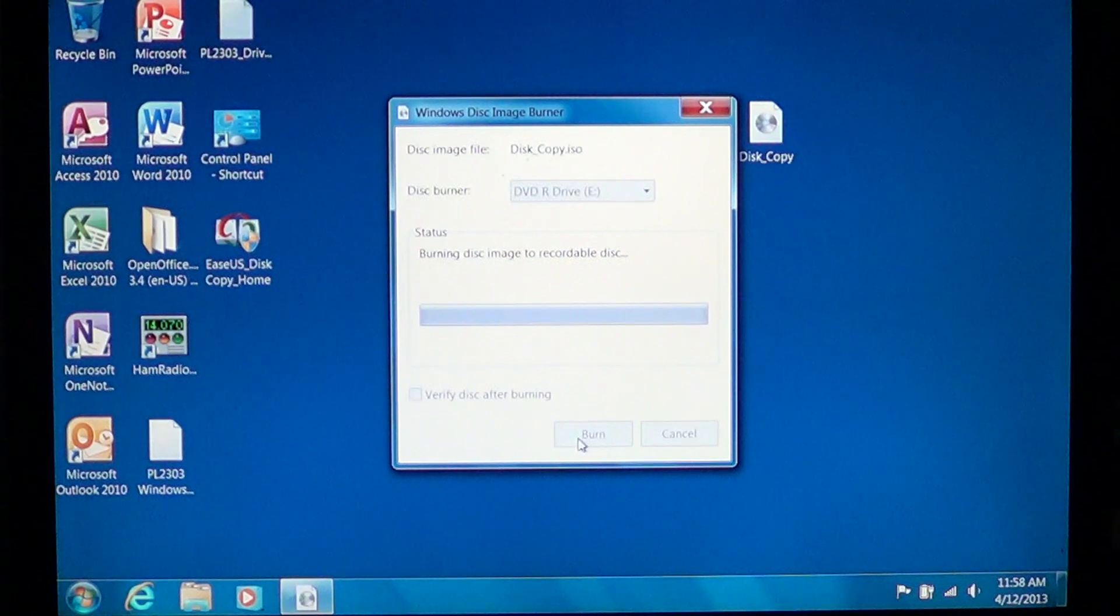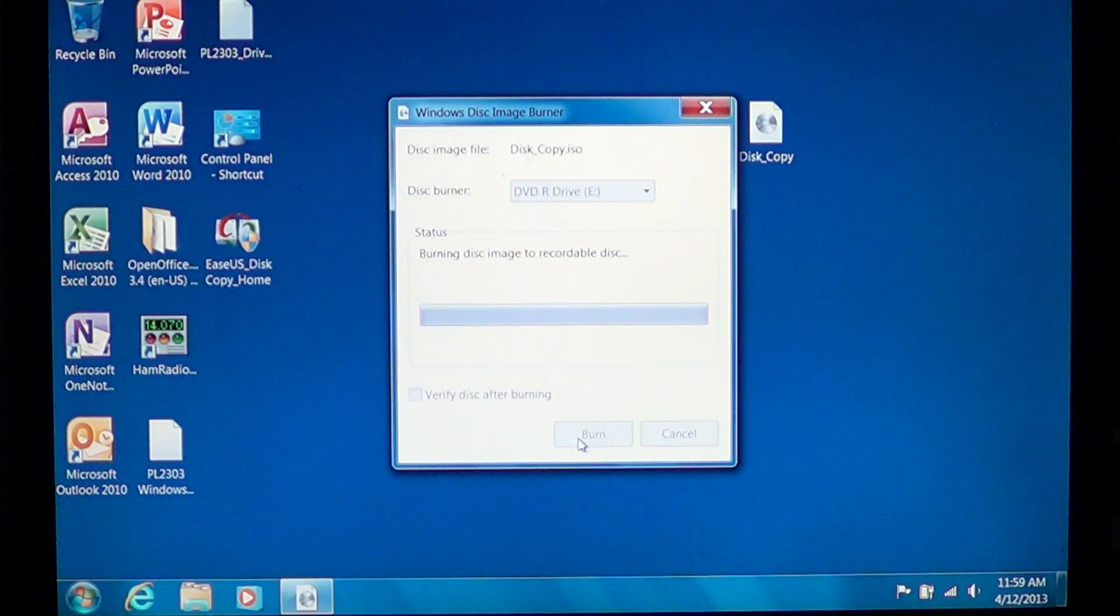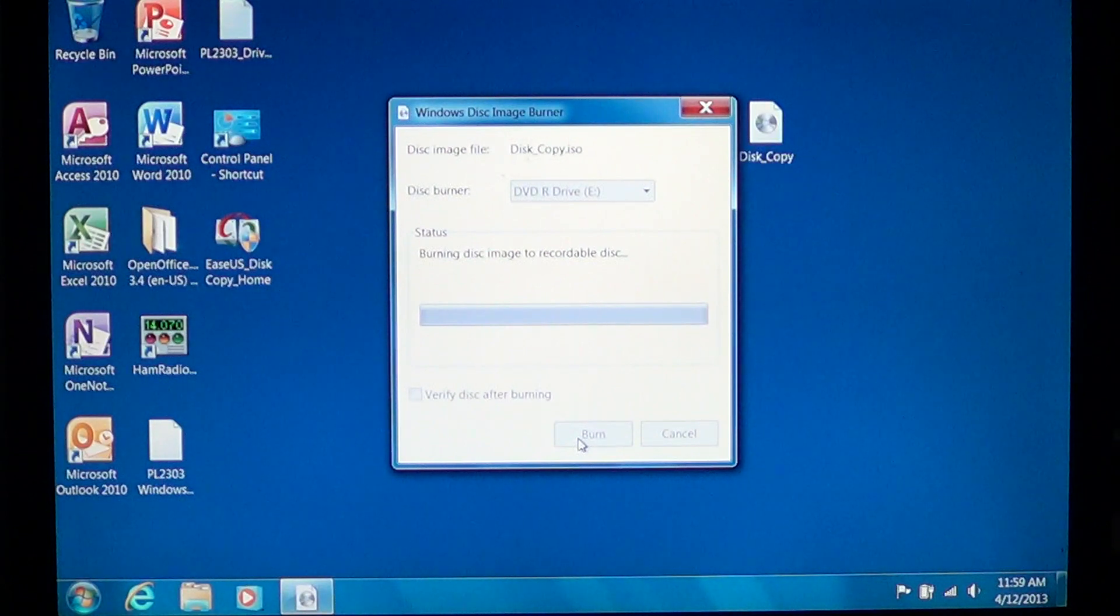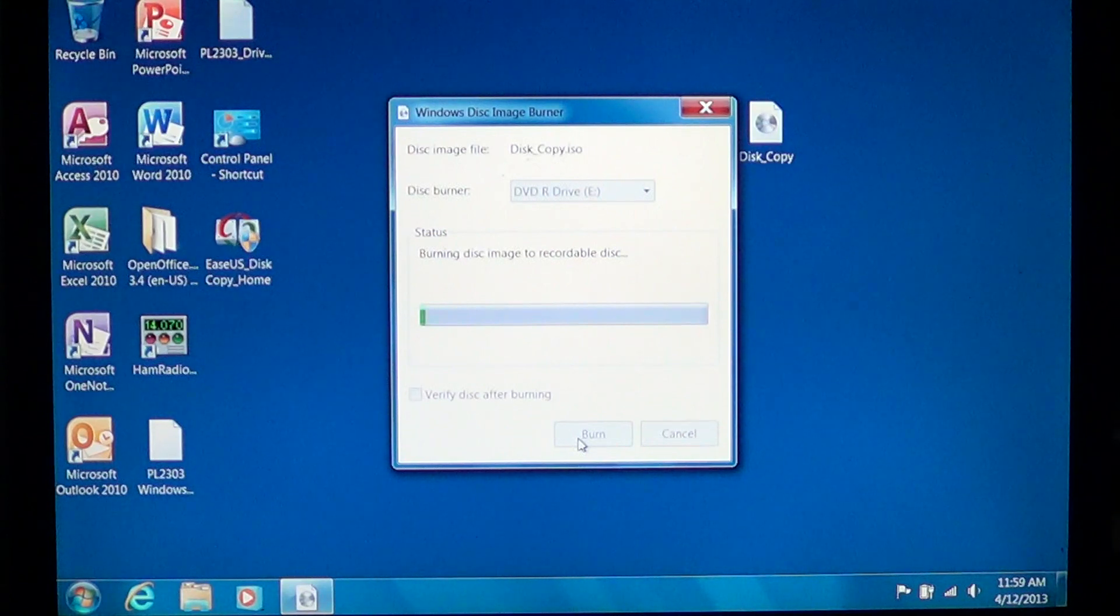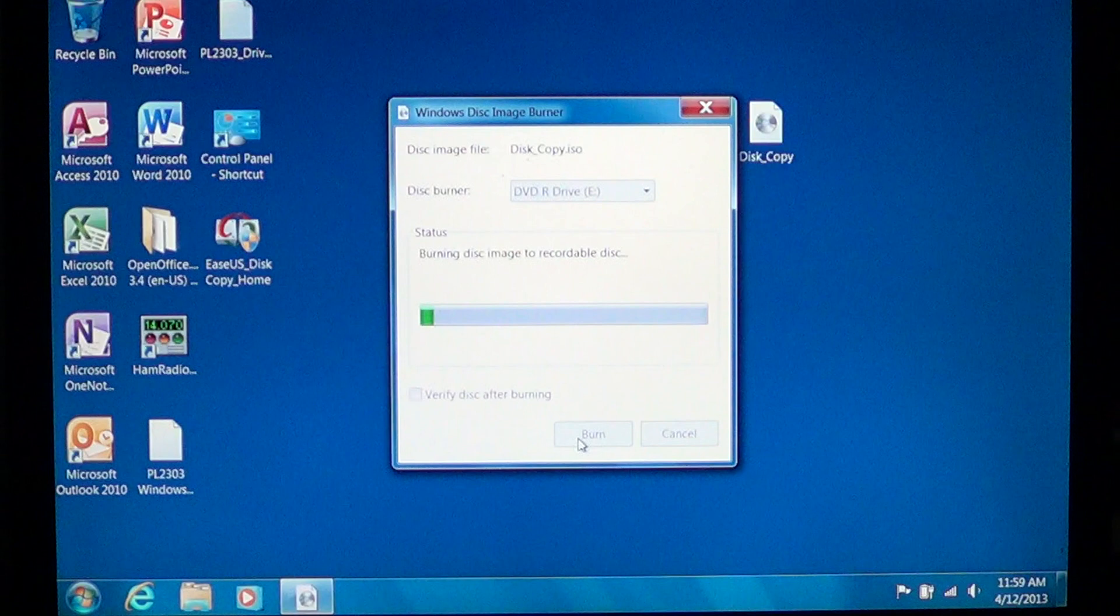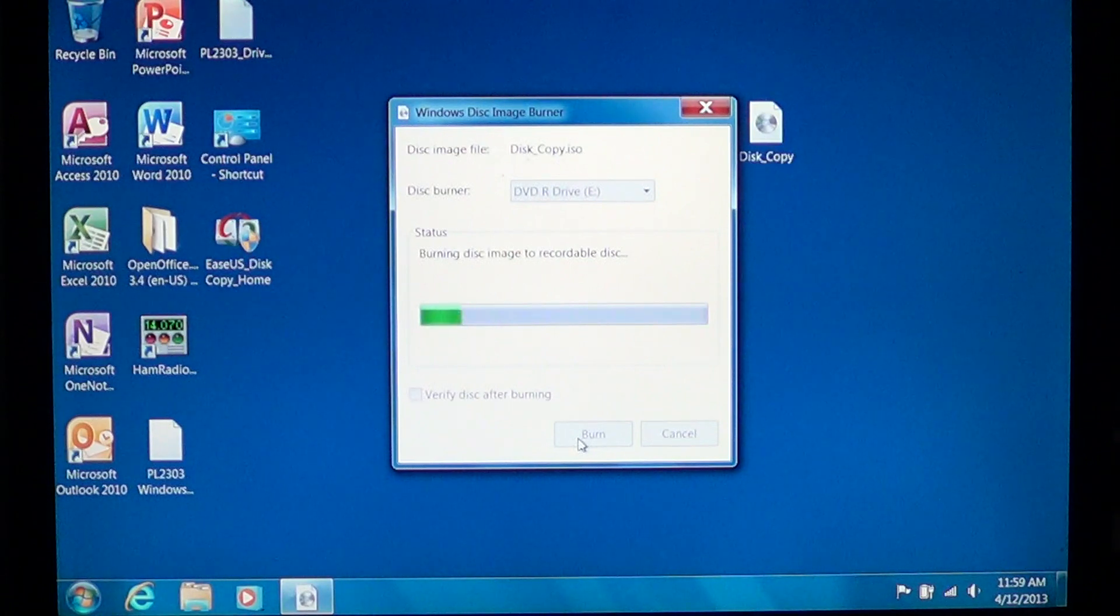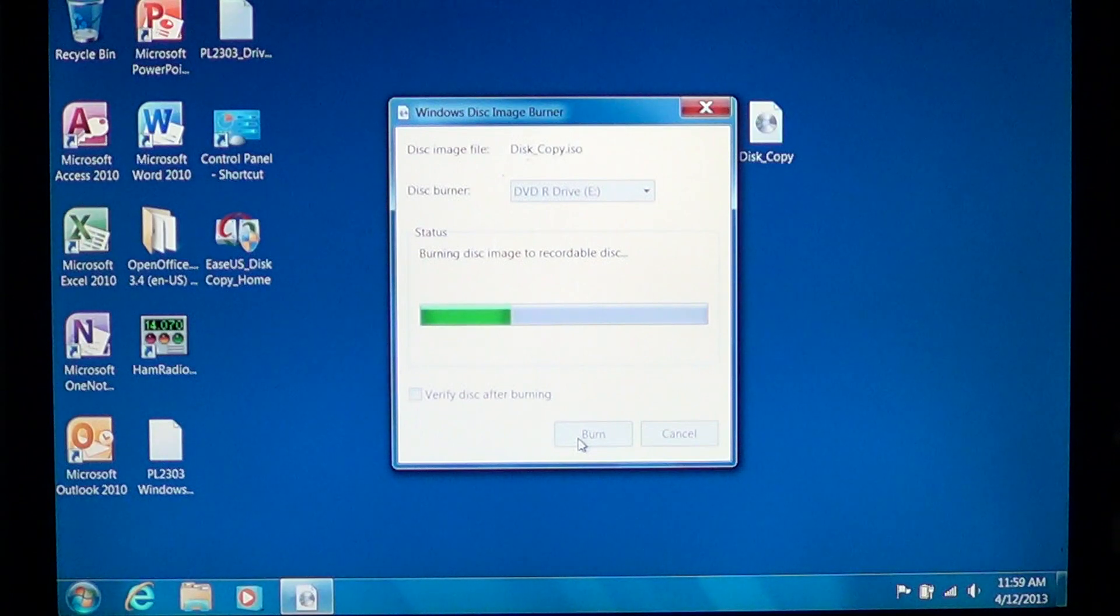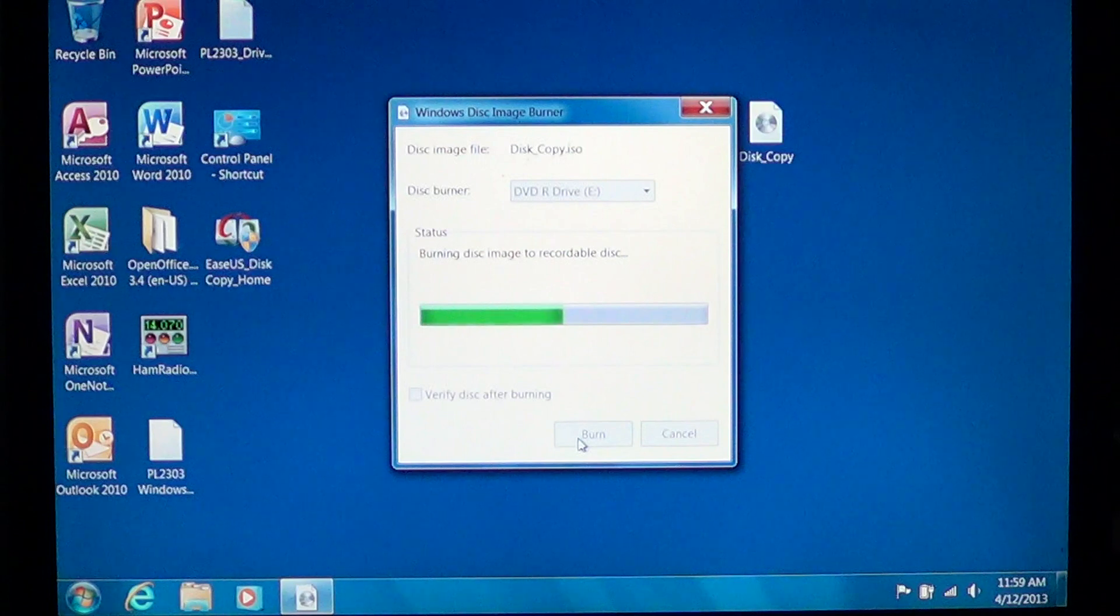The time required for burning a disk can be anywhere from a minute or two on a CD-R if the file is not really big, like in this case. You see it's going pretty fast because this is a small program.